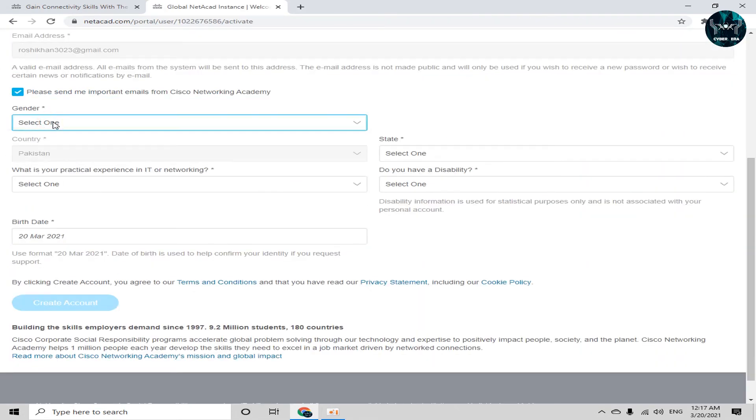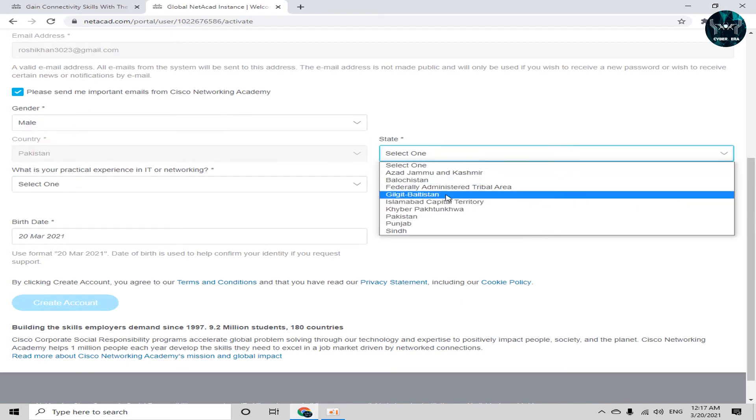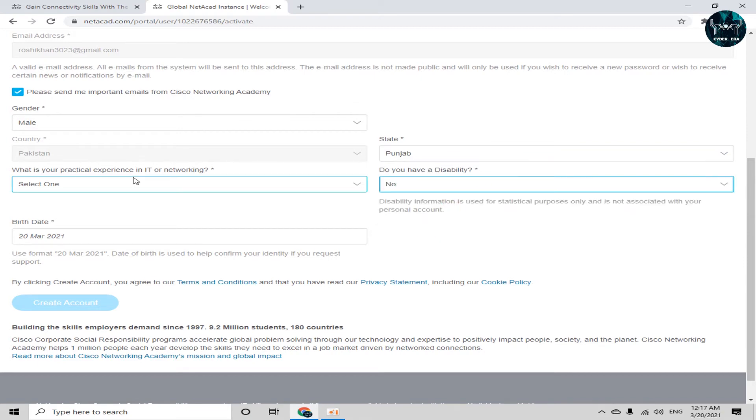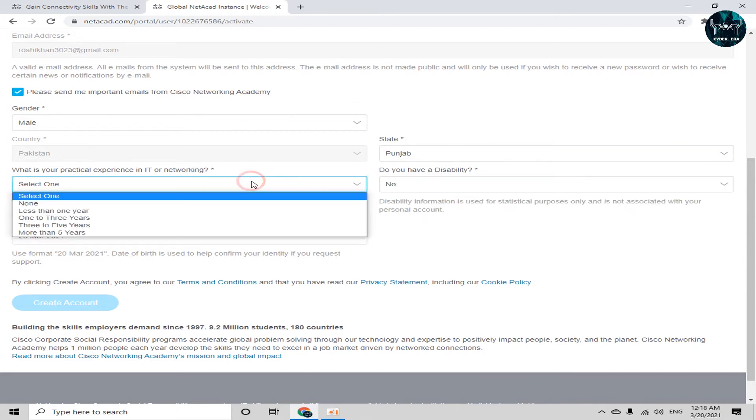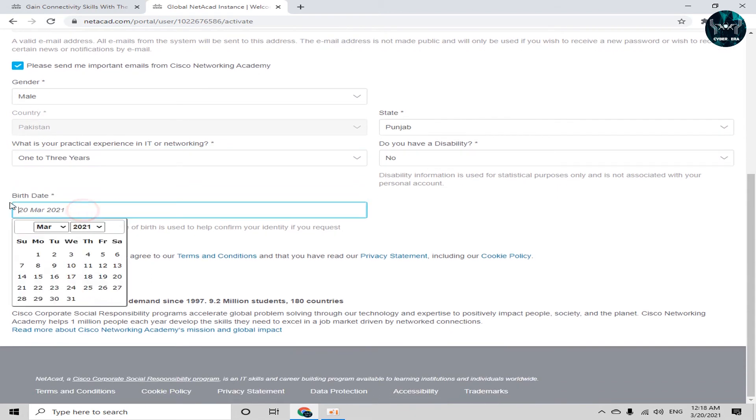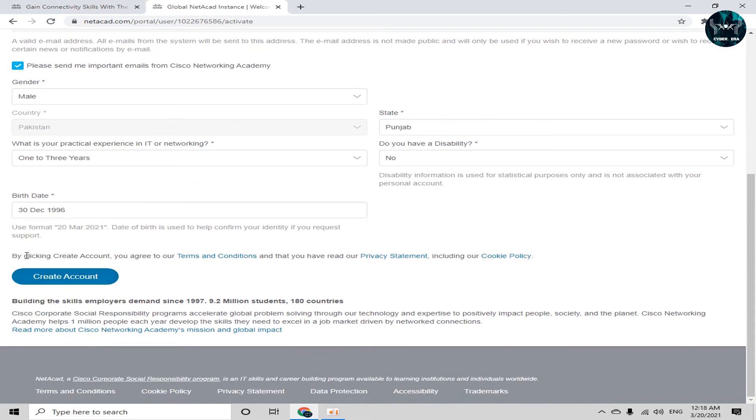Now a further form will appear in which you have to select your choose your gender which I have selected as male and choose your state, disability and what is your practical experience in IT or networking. Also I will choose here one to three years and birth date. Now simply create account.